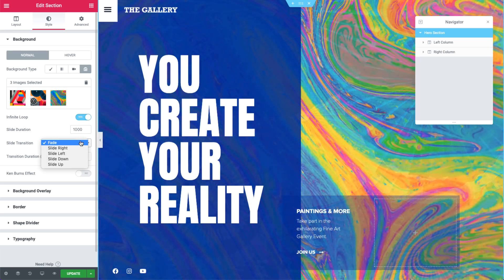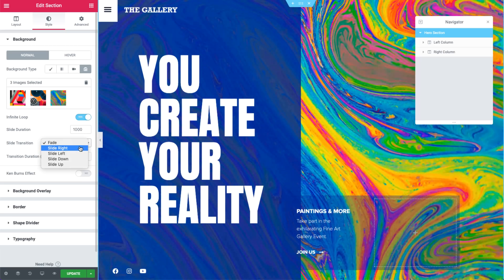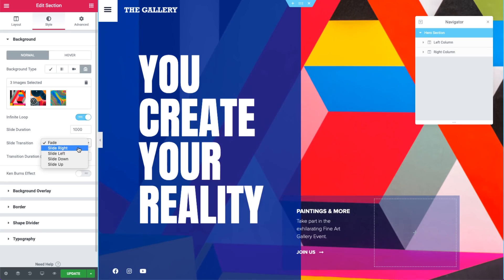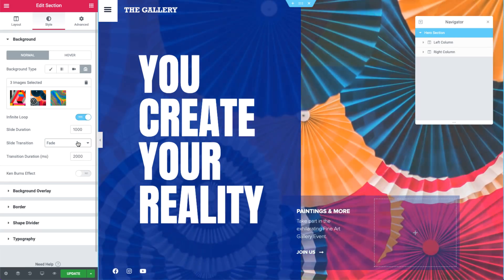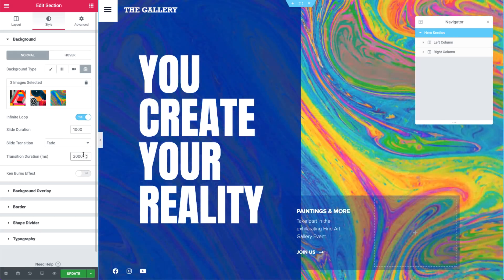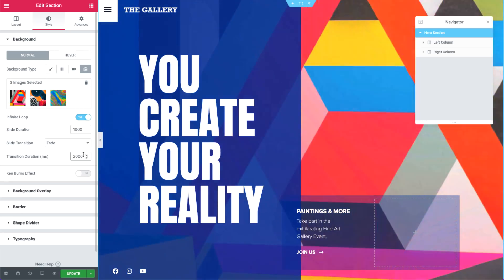Here, we can set the slide transition to fade, slide right or left, as well as down or up. I'll go ahead and set it to fade. We can control the transition duration as well, which also is in milliseconds. 2000, for example, sets the fade transition to take 2 seconds before seeing the following image.